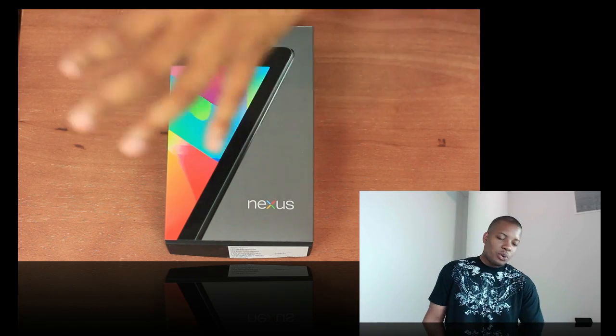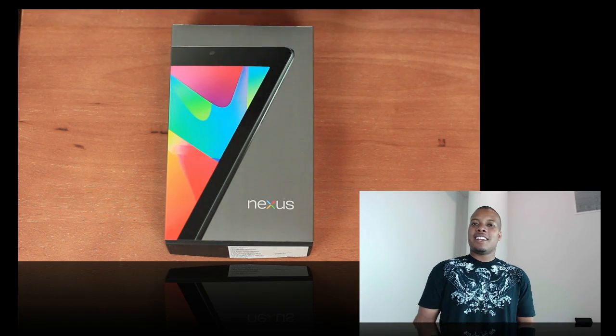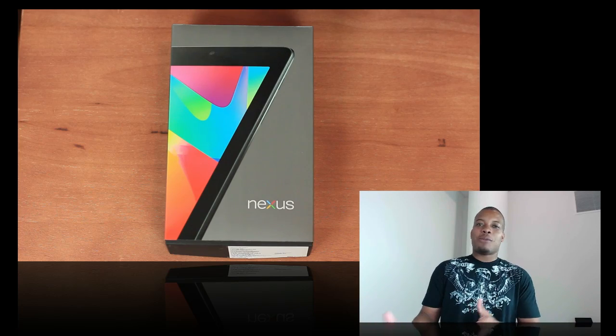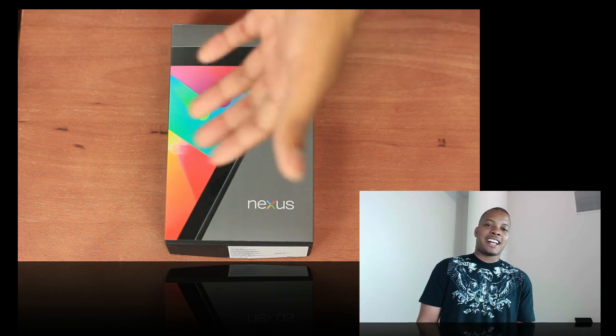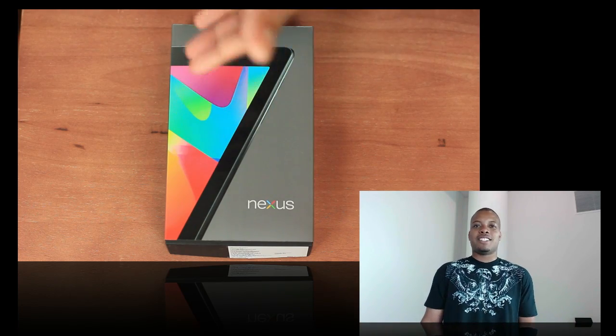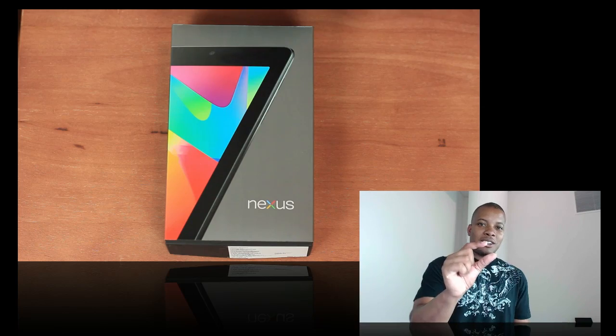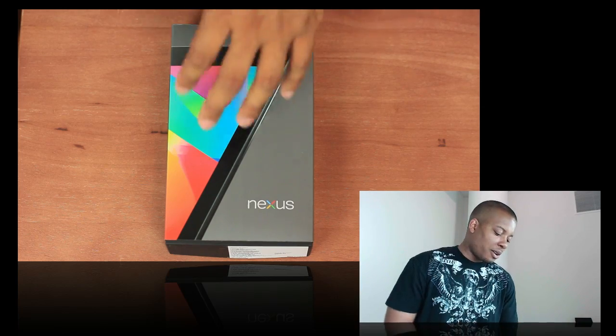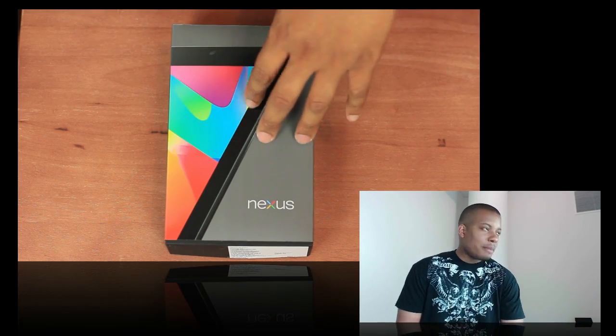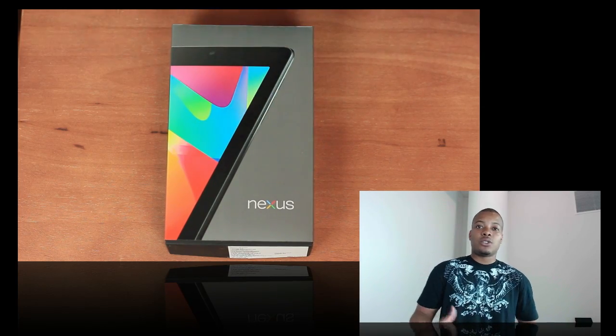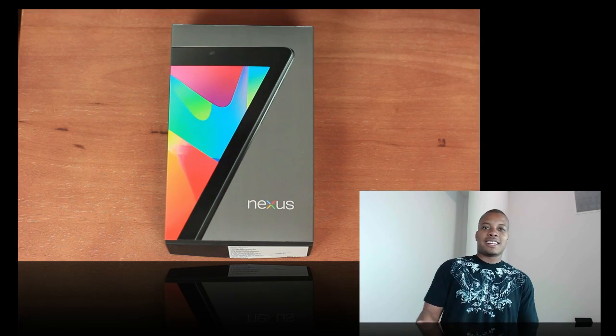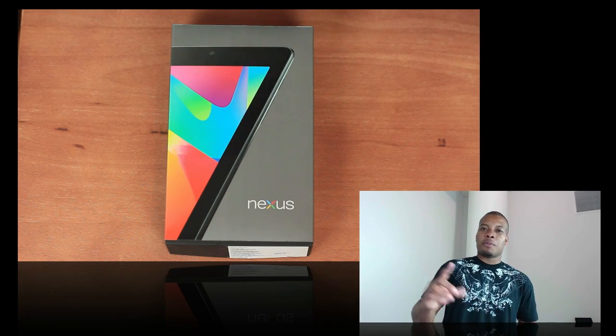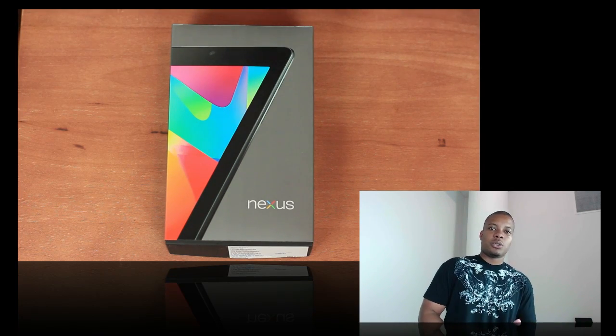I have the Google Nexus 7 here, which actually arrived the day I was getting on the plane. I was at the airport and it actually showed up at my place. So I had to leave a little too early to wait for this tablet. But the good thing about this tablet is that this is Google's Nexus tablet. So you know it's going to be getting all the latest software updates, all the latest coolest stuff.